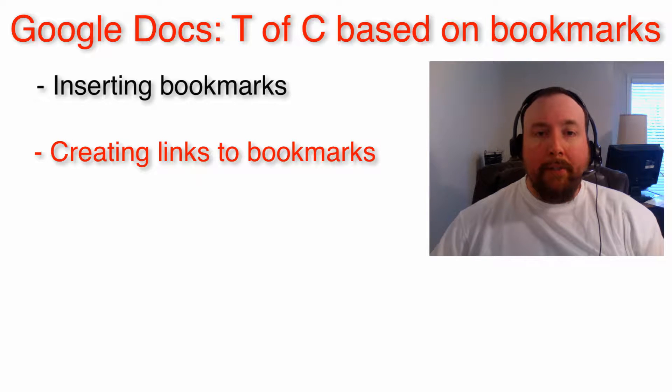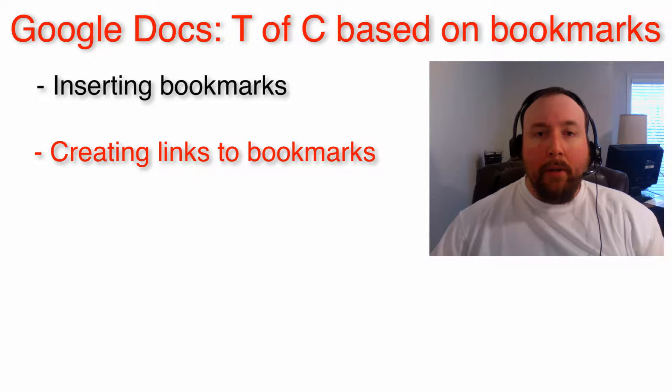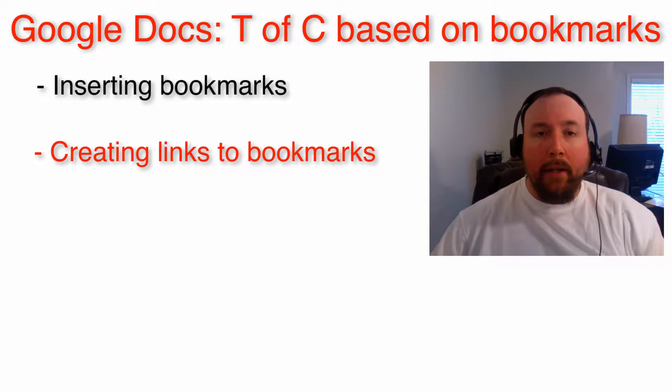The sections of this video are inserting bookmarks and creating links to bookmarks.